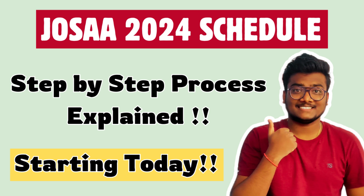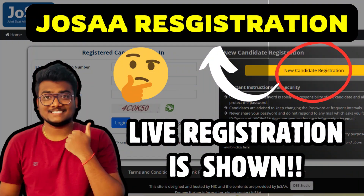Hi guys, welcome back to my channel. This is Saith from Aliyala. This video is all about JOSAA 2024. I've posted two videos yesterday — one regarding the complete schedule and complete details, explaining each and every step clearly. If you still haven't watched that video, please go and watch it. Secondly, I posted a video on how to complete the registration process for JOSAA 2024. Please watch both videos before this one so you'll understand what I'm showing here.